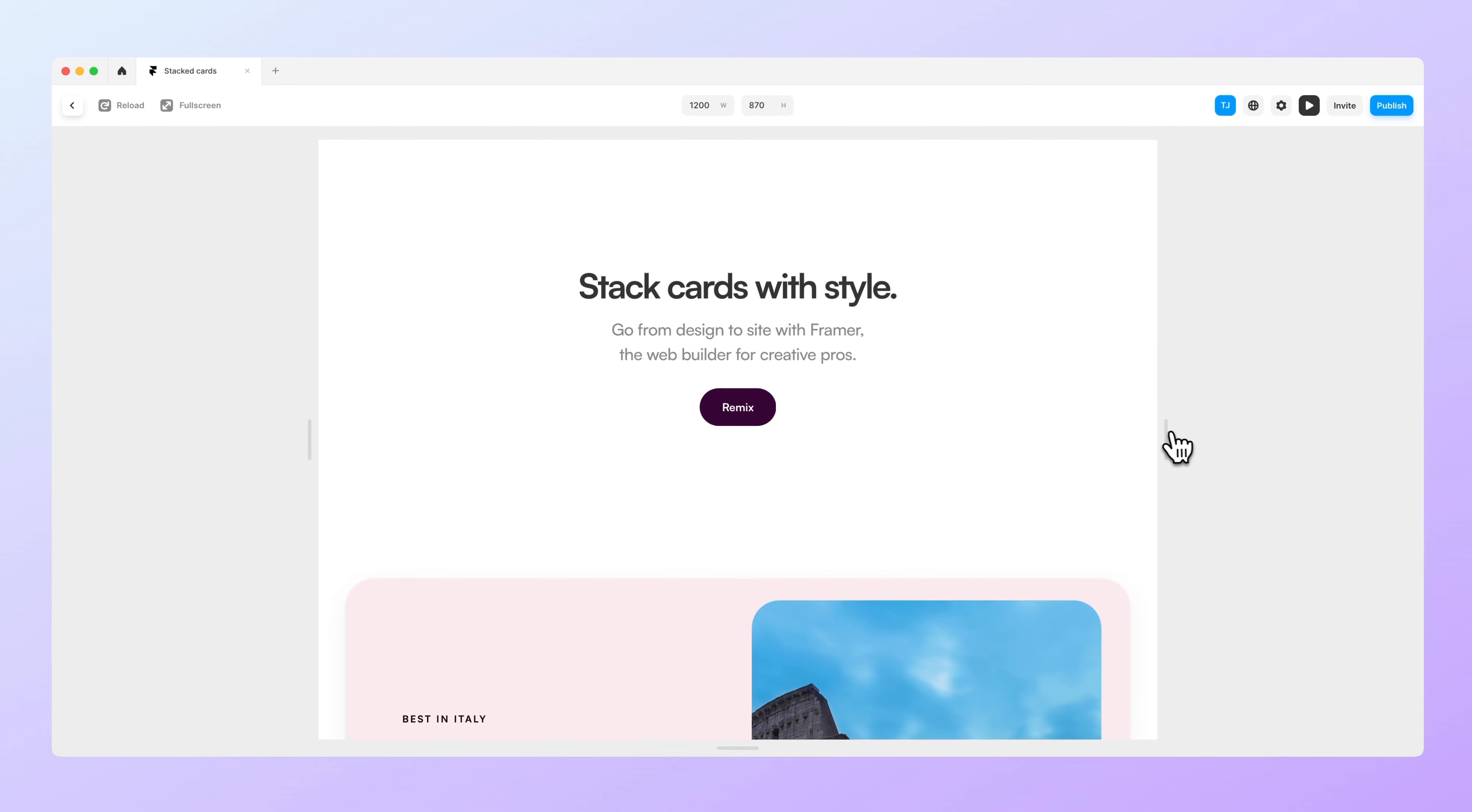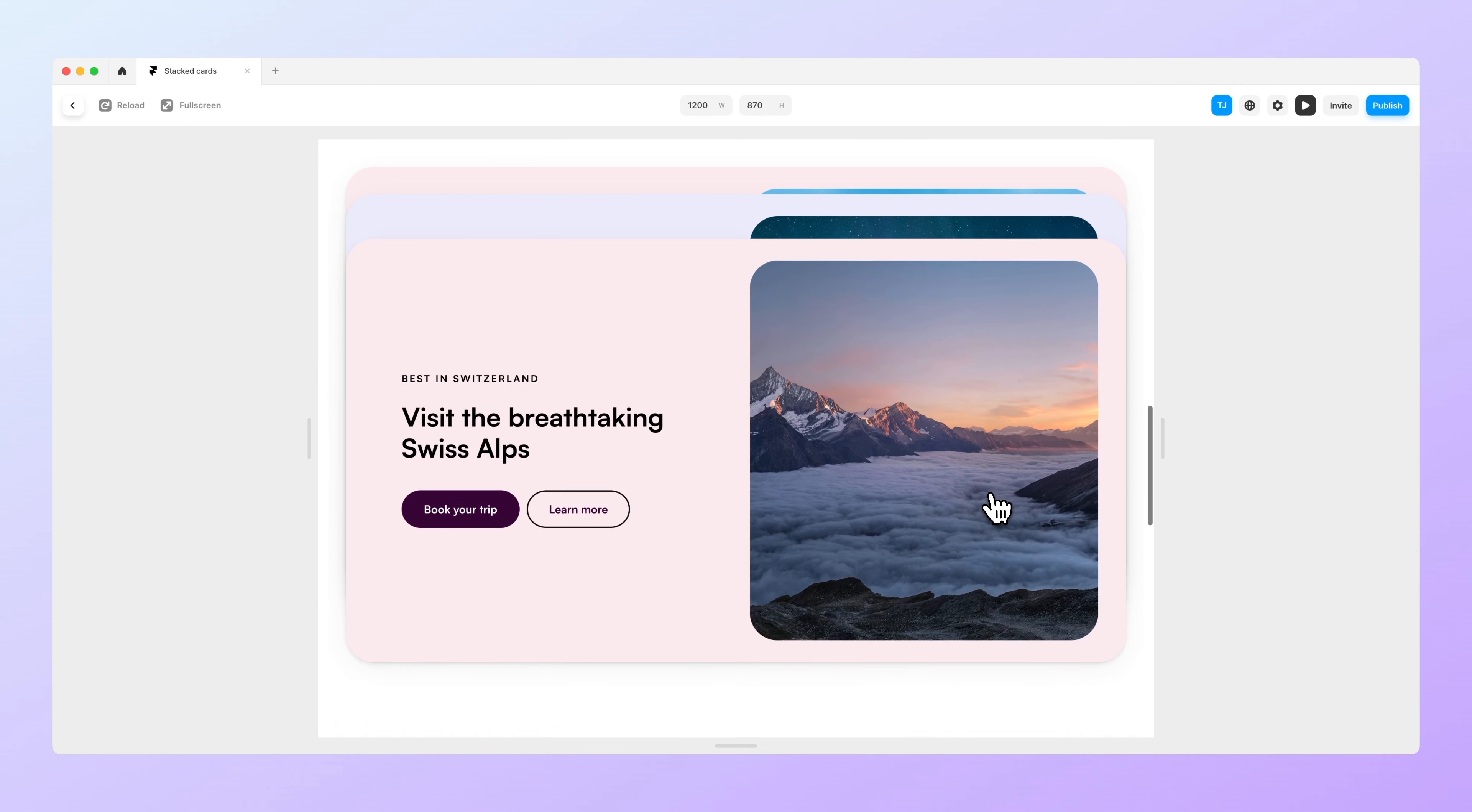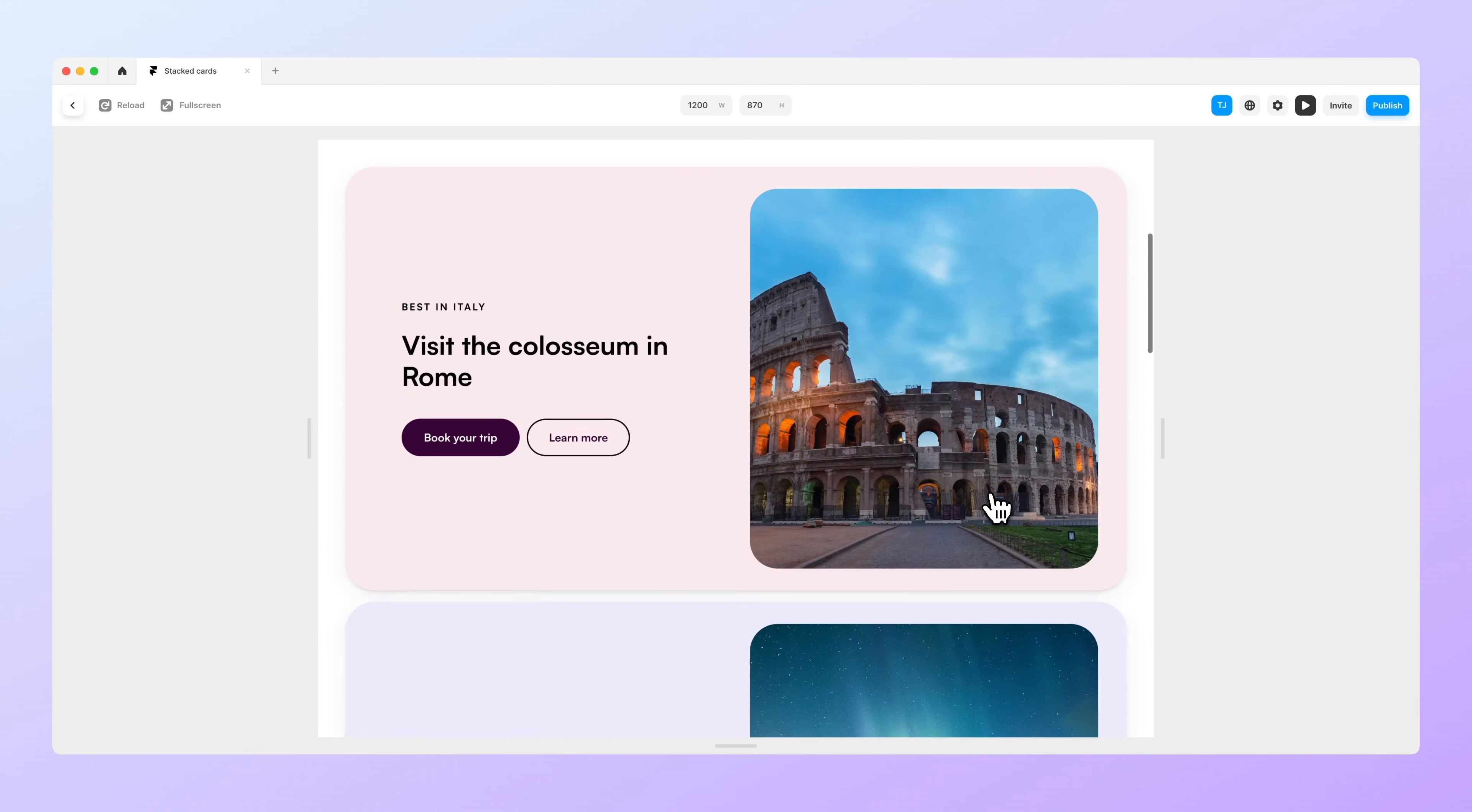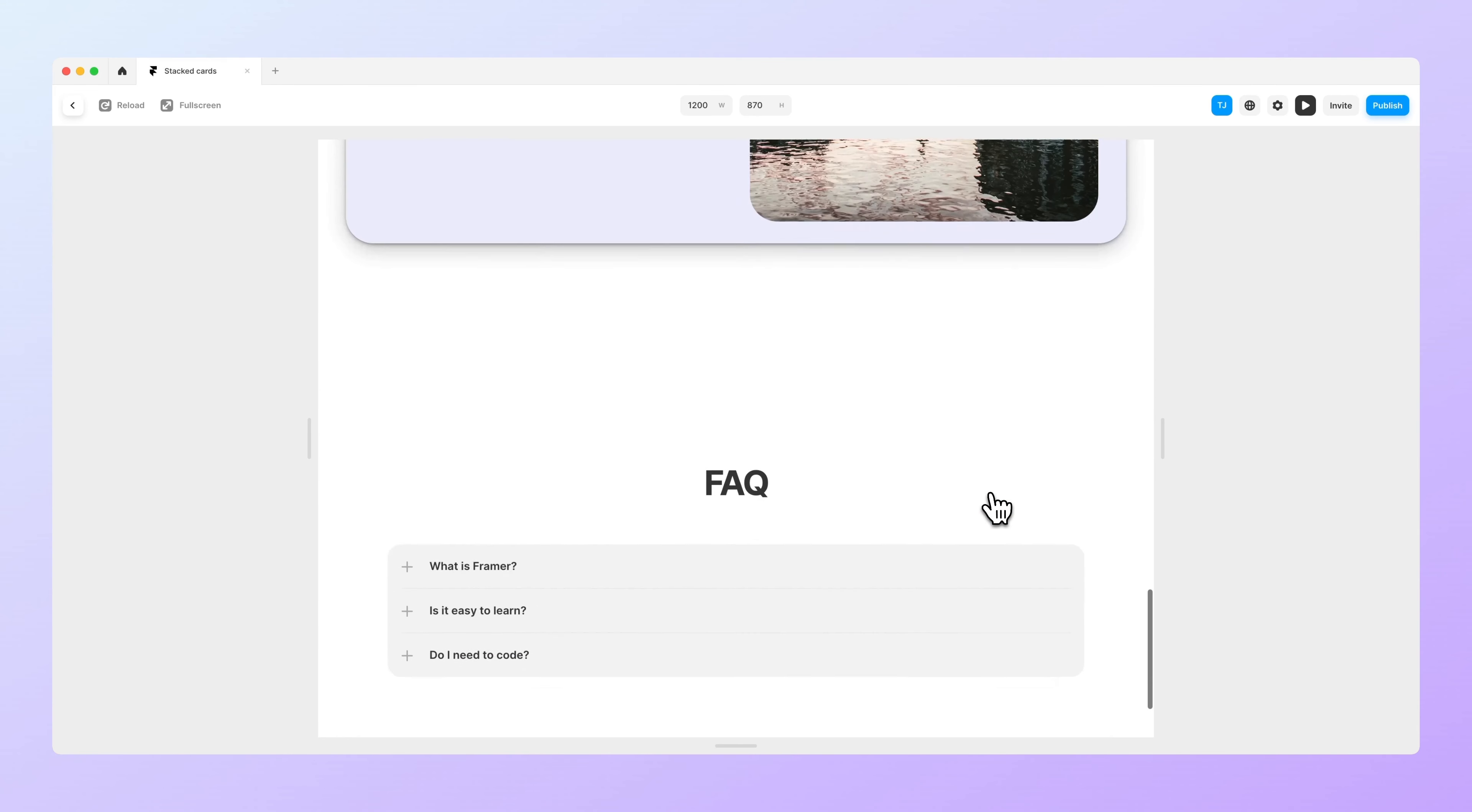And now when we preview you can see that it works pretty smoothly and easily. As you scroll through it, it works super nicely.